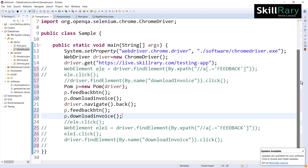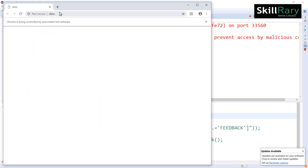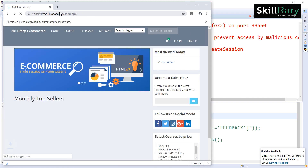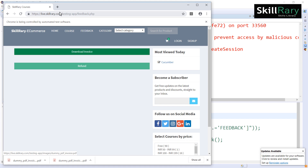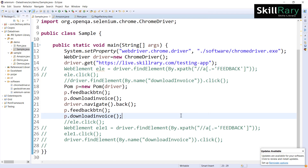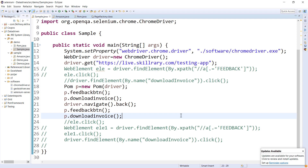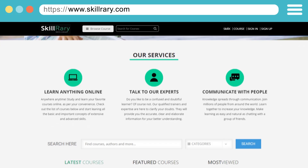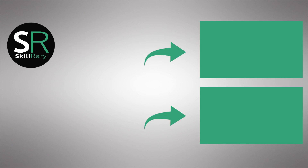Executing the program: the browser launches, enters the URL of the skill application, clicks download, goes back, downloads again — two invoices are downloaded. This is how we write code in a structured way using the POM design pattern. We've understood what stale element reference exception is, when we get it, how to handle it using try-catch, and how to reuse methods using the POM design pattern.